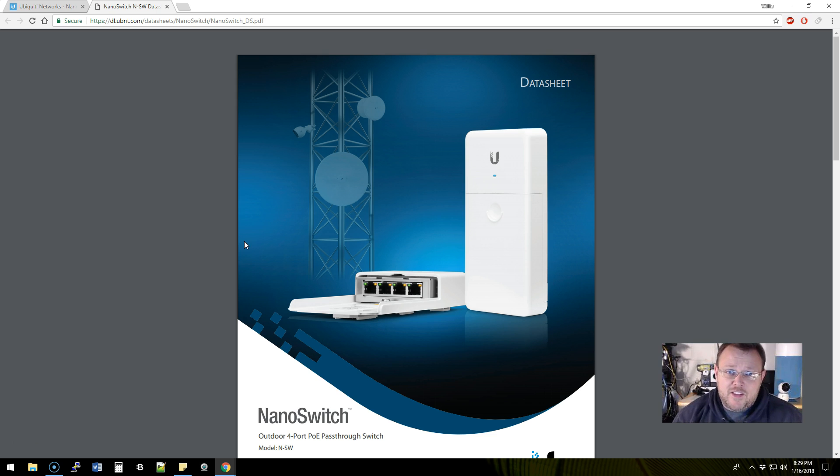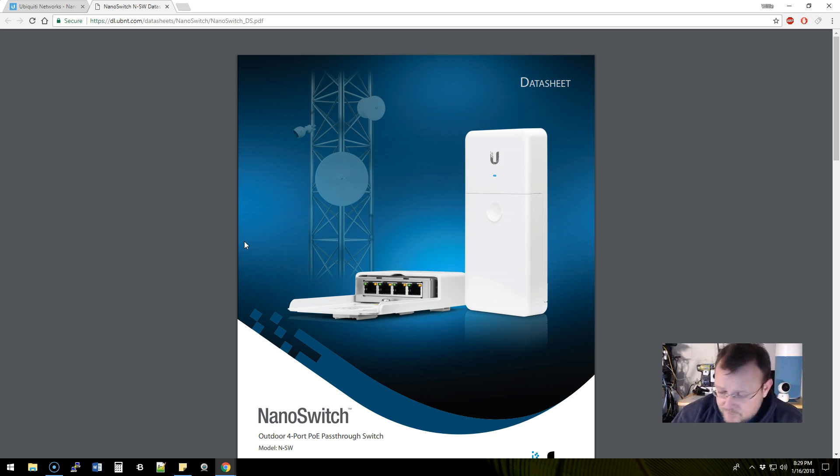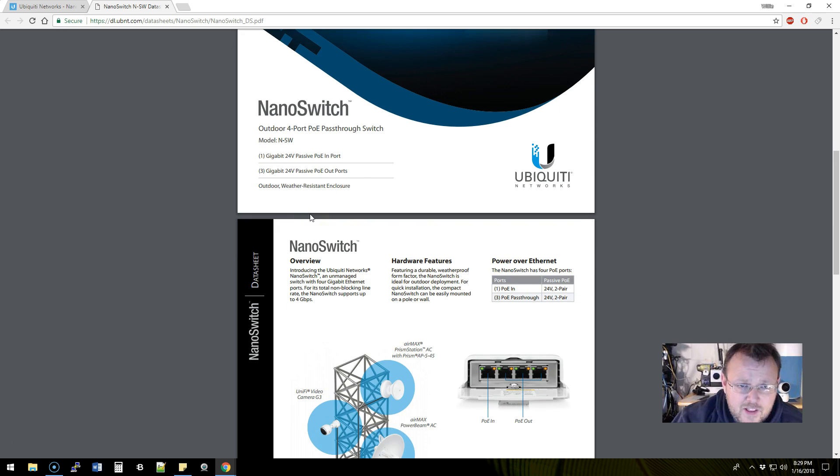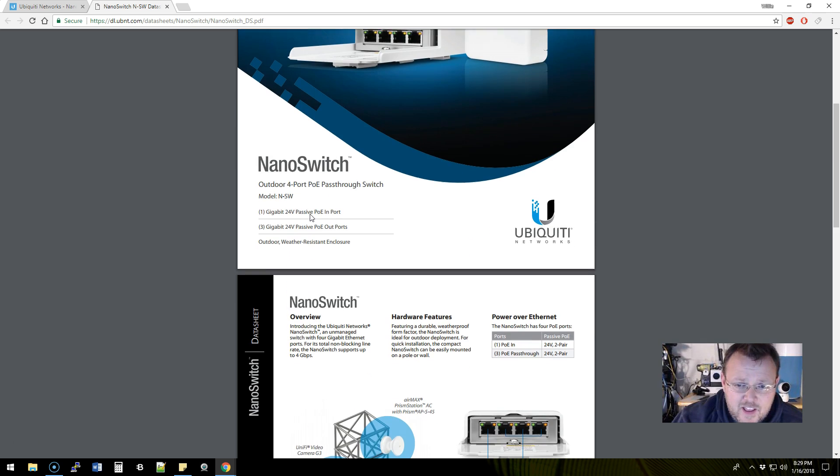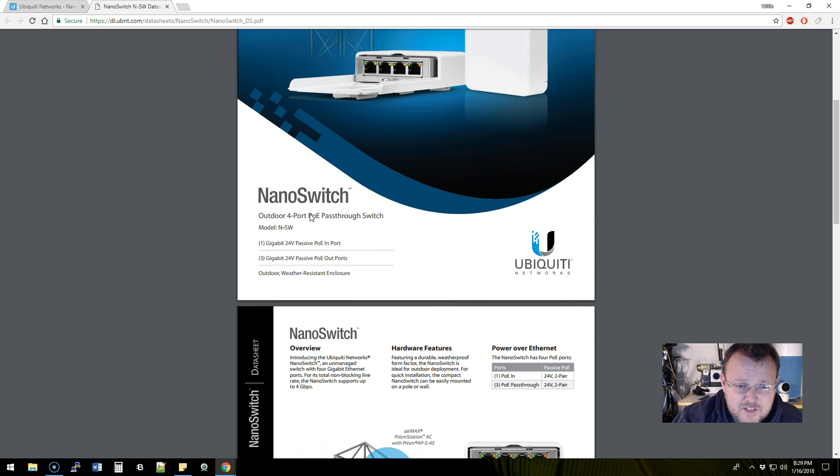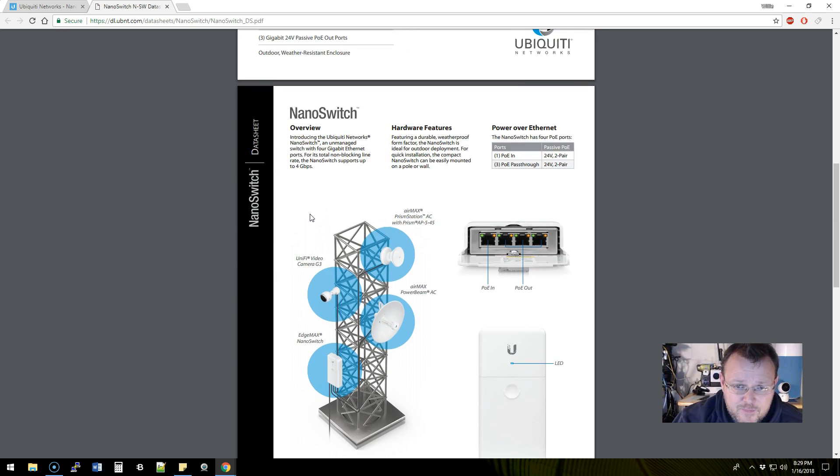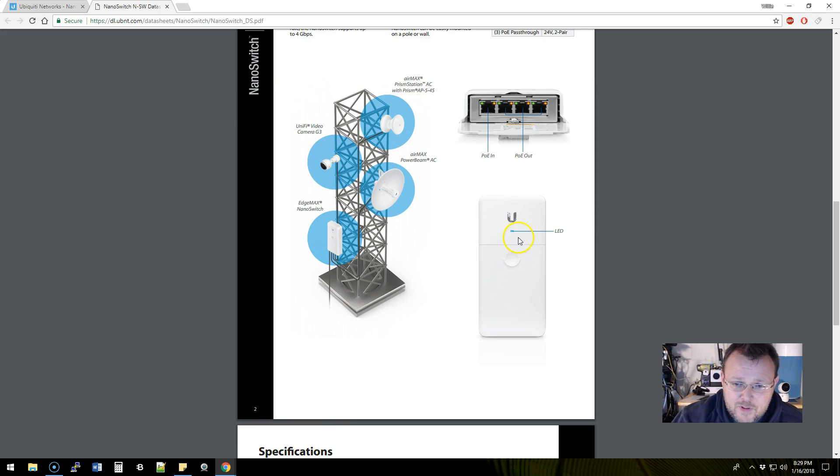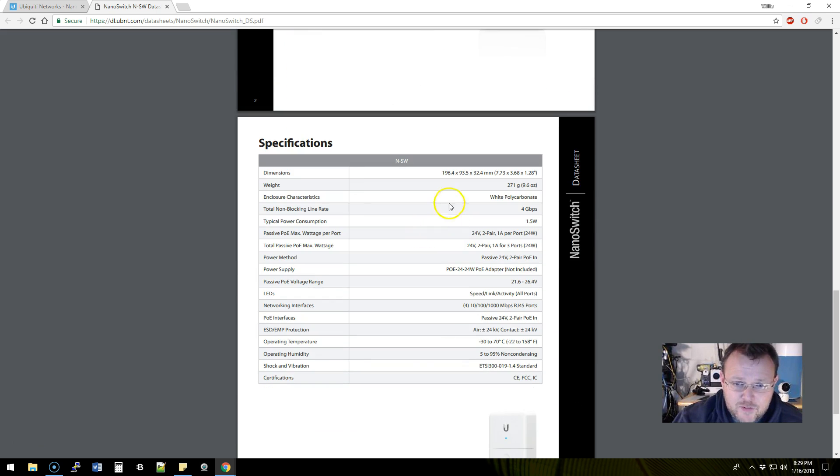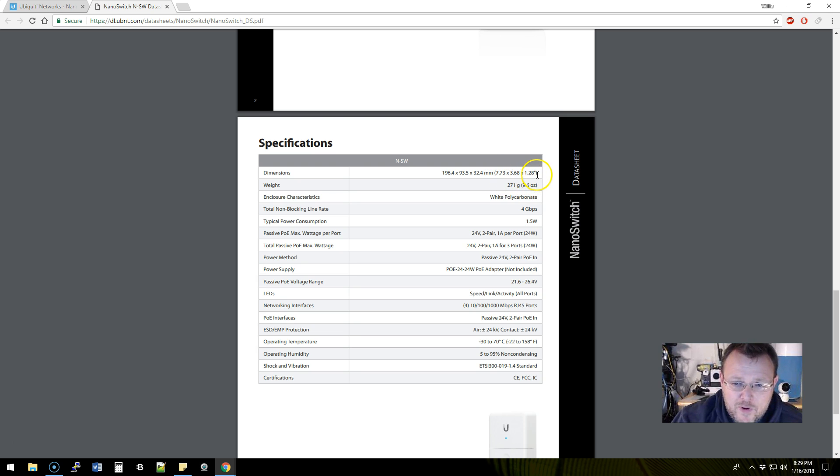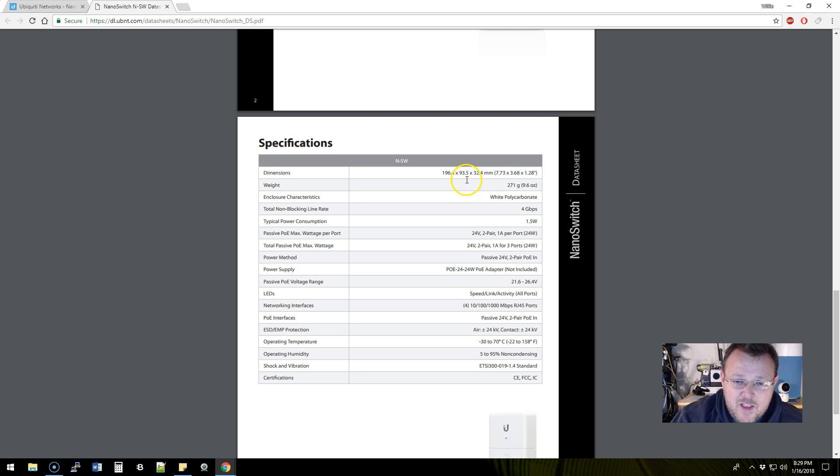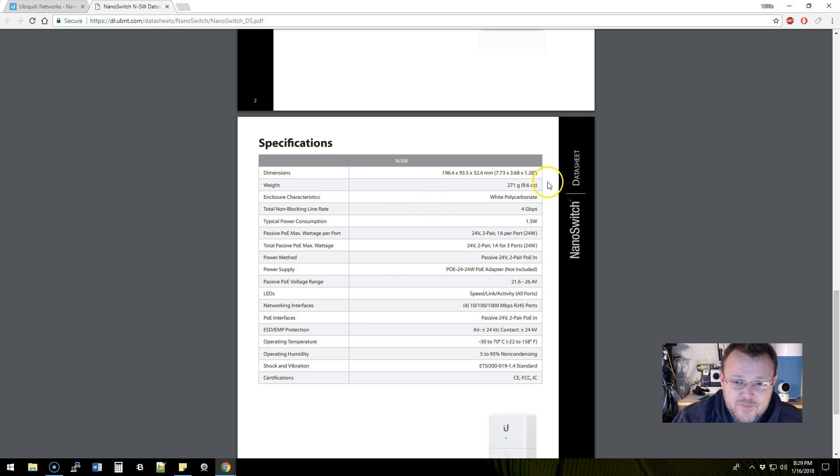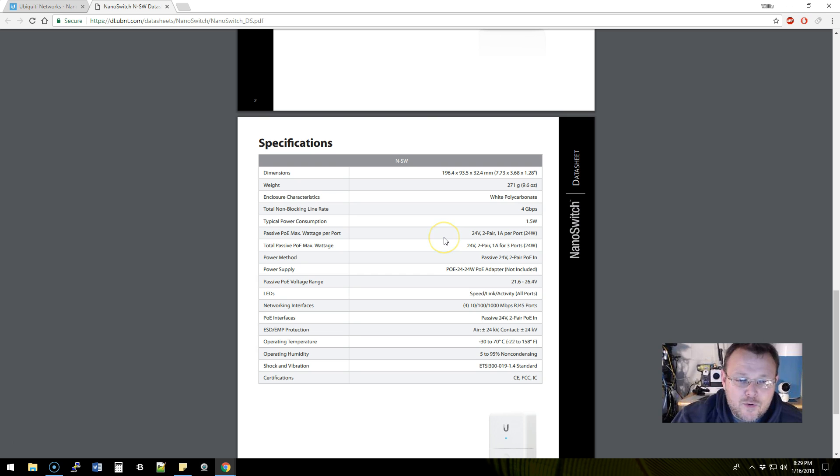So real quick, let's take a look at the dimensions on this guy. Well, it's got a really nice blue LED here on the front, we'll get to see that. So dimensions: 7.73 by 3.68 by 1.28 inches, or if you need it in metric, it's 196.4 by 93.5 by 32.4 millimeters. Weighs 9.6 ounces or 271 grams.